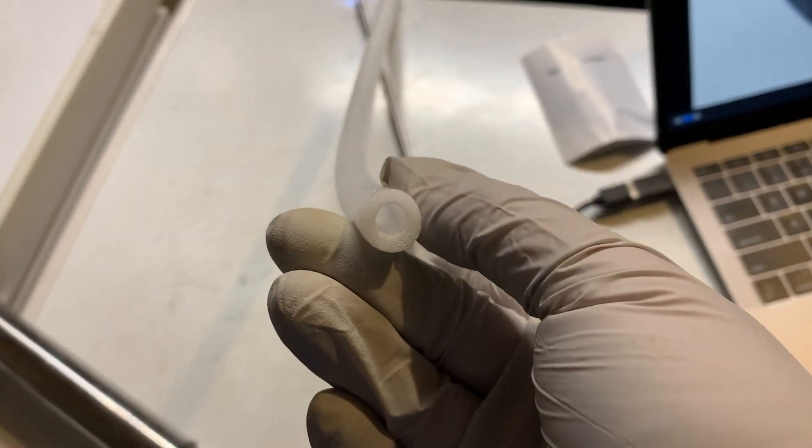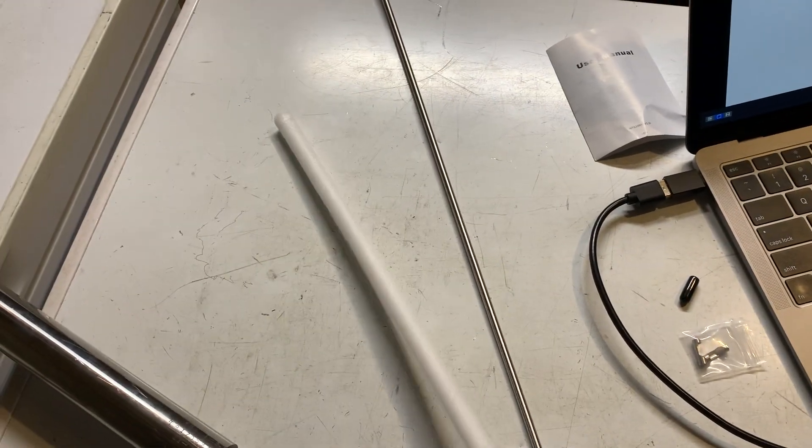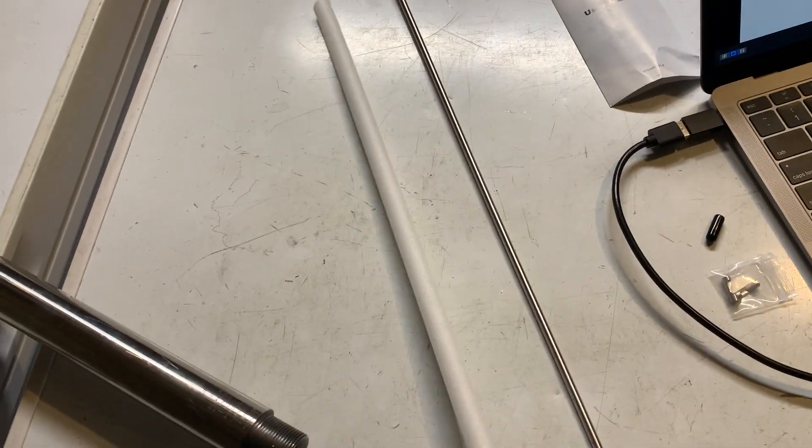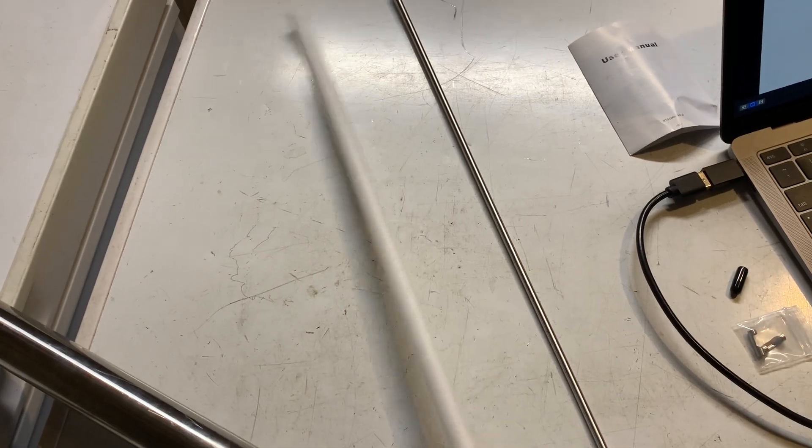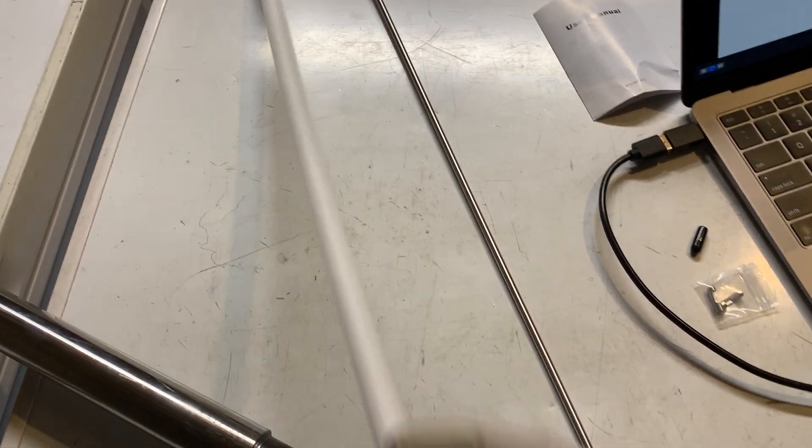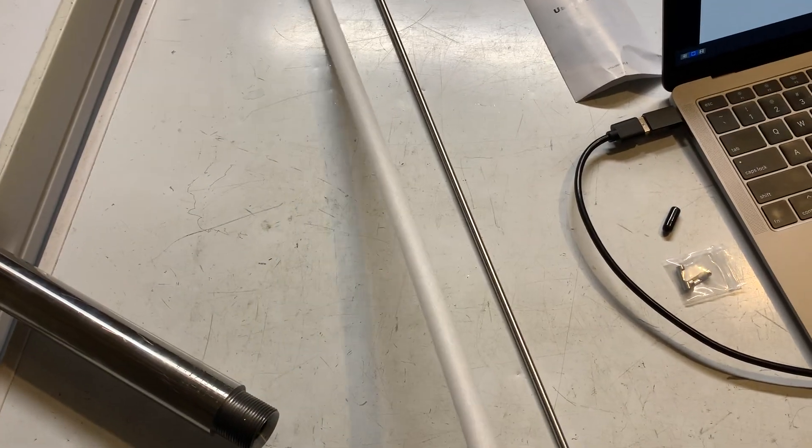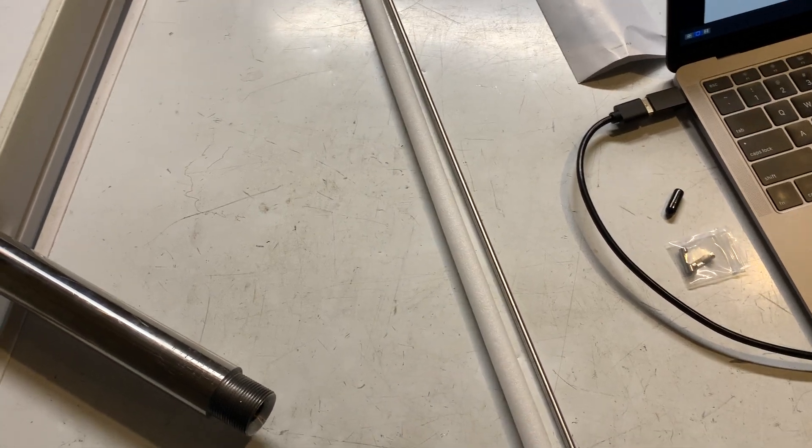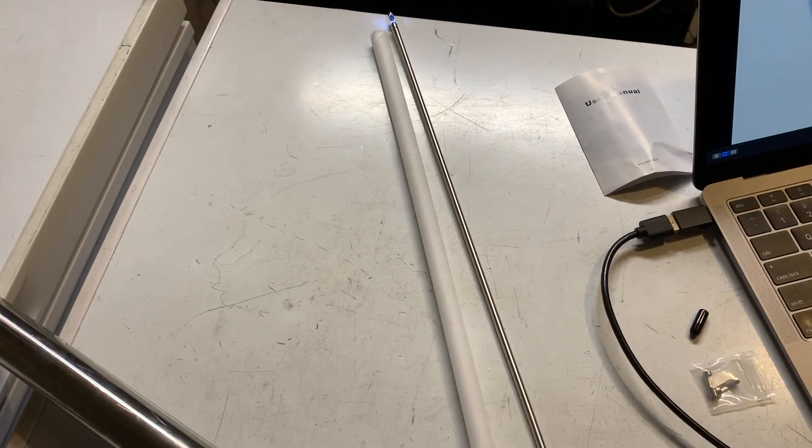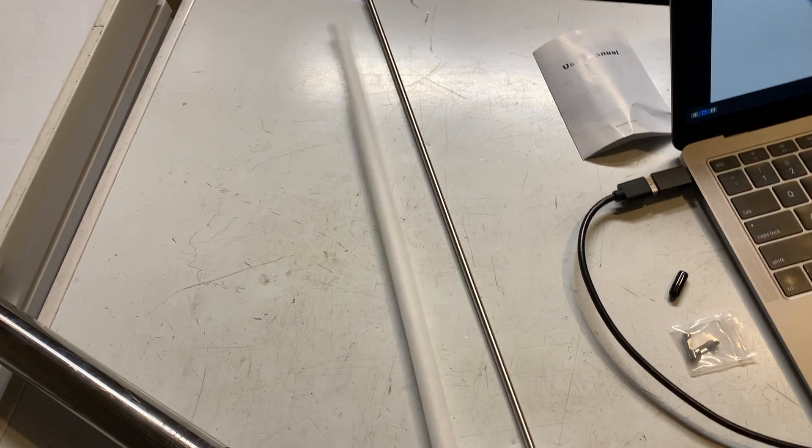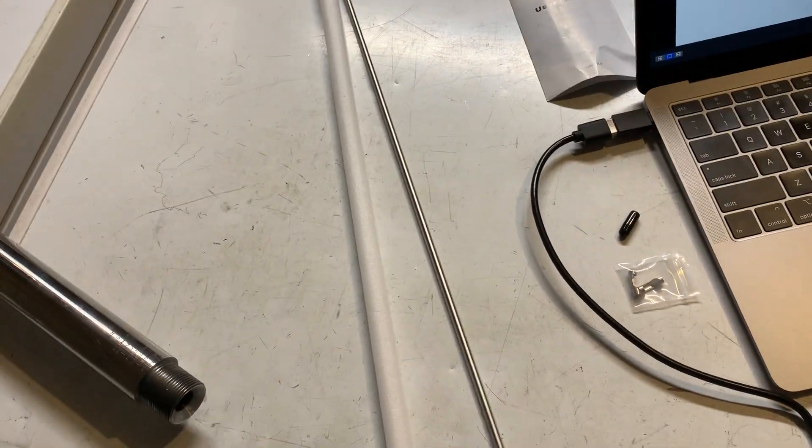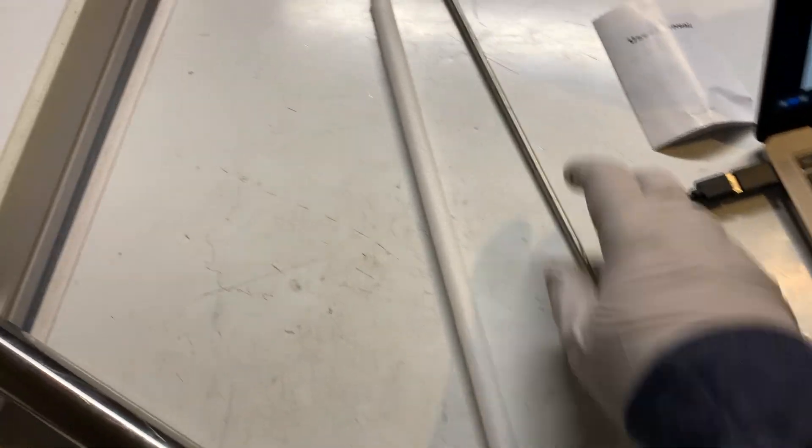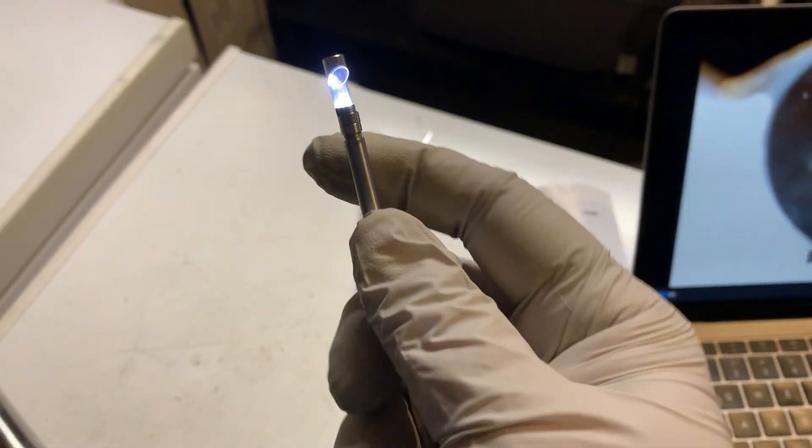It also comes with a little foam sleeve. While I don't know that it's absolutely necessary once shipping to your house is done, it is kind of nice, and I have just while I've been testing this slipped it back over the actual rod every time I put it away.